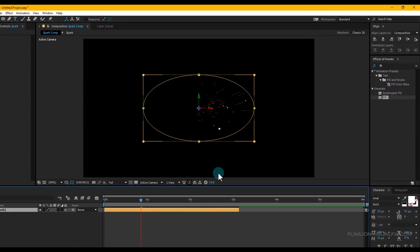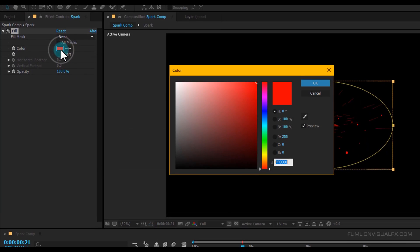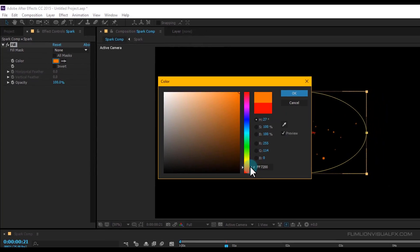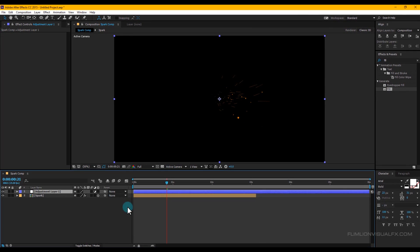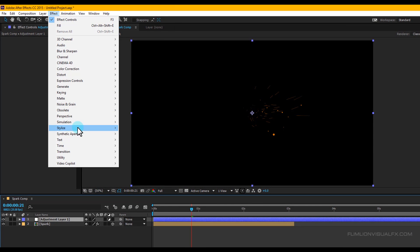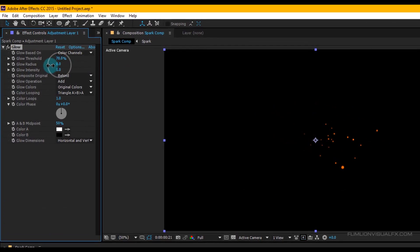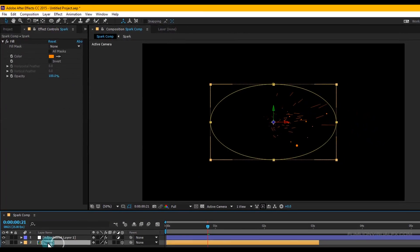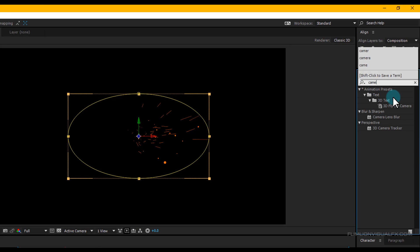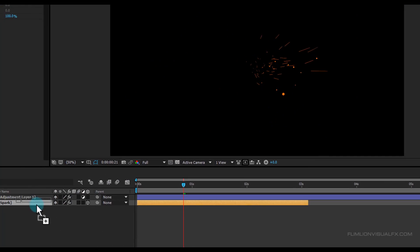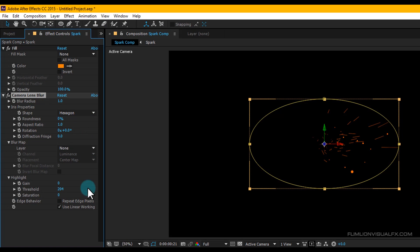Select the layer, go to Effect and Preset window, search for Fill, select the effect and apply it onto the spark layer. Change the color to light orange. Now create a new adjustment layer: right-click > New > Adjustment Layer. Go to Effect > Stylize > Glow. Set Glow Threshold to 78 percent and Glow Radius to 0. Then go to Effect and Preset window and search for Camera Lens Blur, select the effect and apply it onto the spark layer.